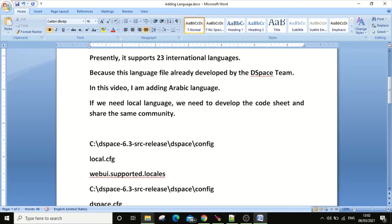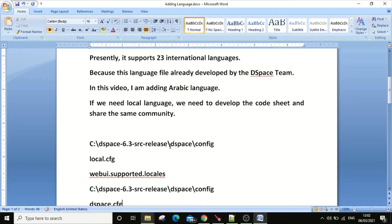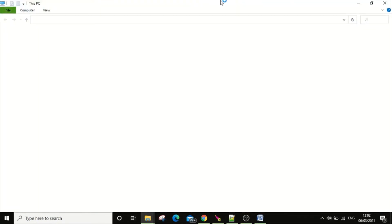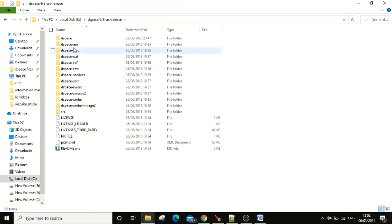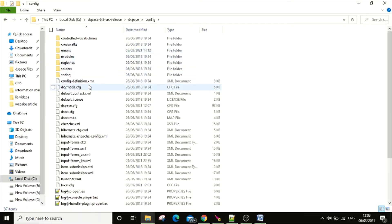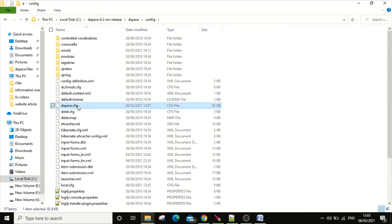You need to change the language code in the DSpace XMLUI config file folders — specifically the folder named 'local config' and the 'dspace config' folder. First, go to the C drive, select 'dspace 6.3', then navigate to the dspace folder and config. Here you will find 'dspace config' and 'local configs' — these first two folders are where you need to make changes.